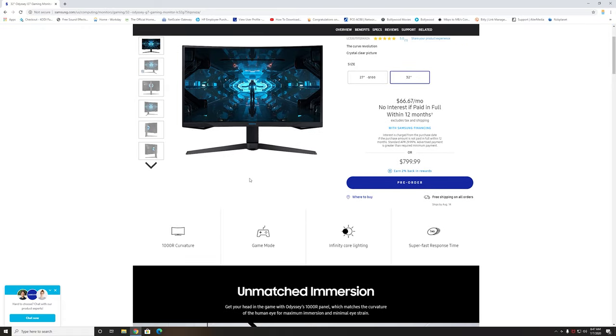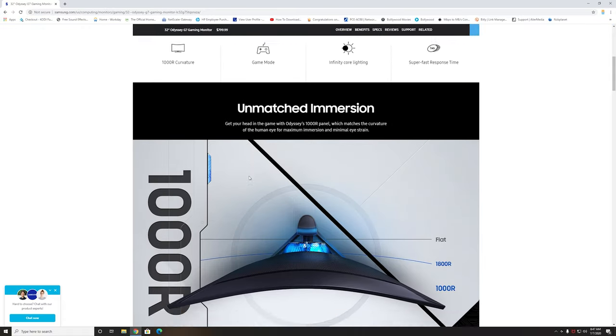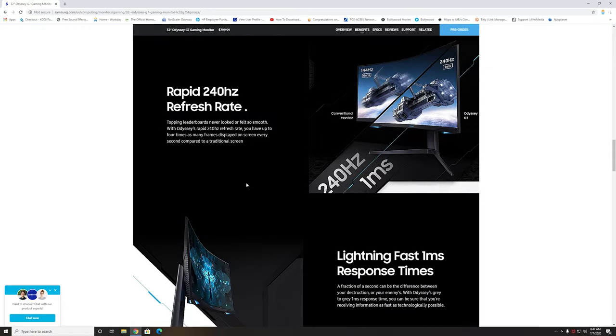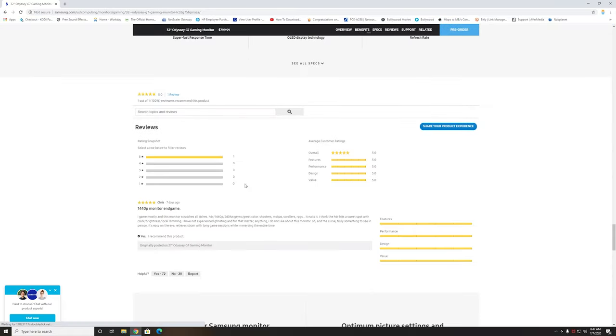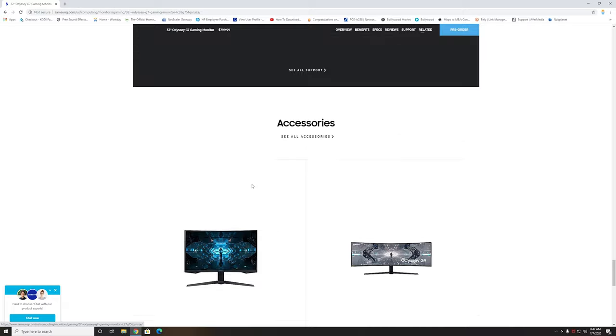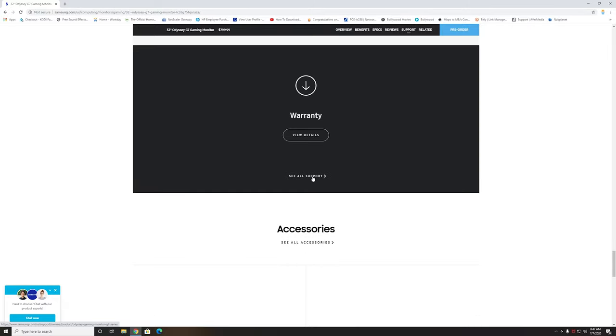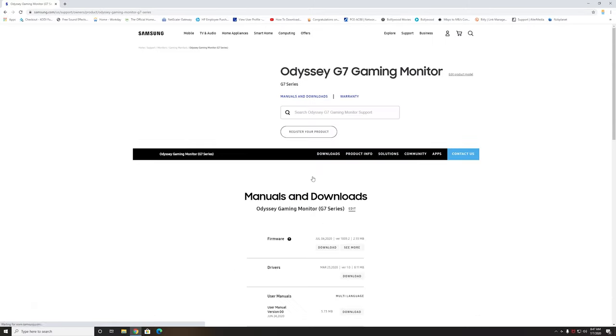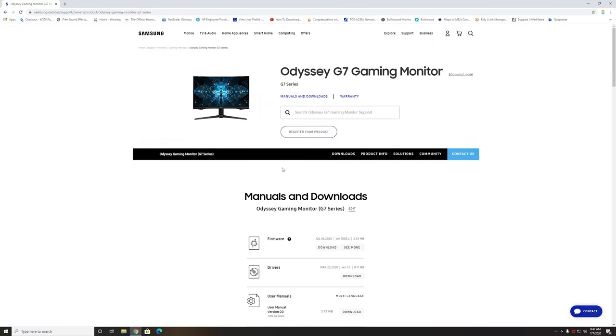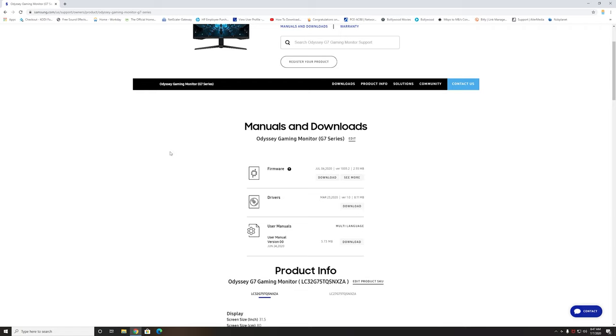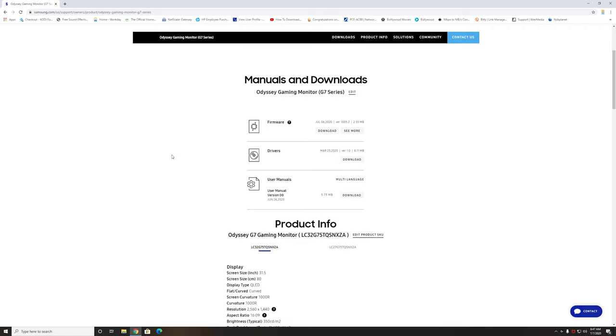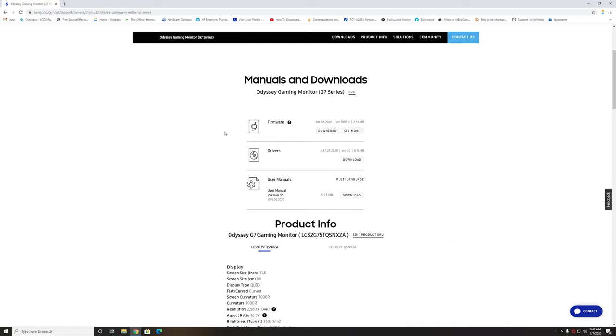On this website we're going to go all the way to the bottom where it says See All Support and click on that. Previously I made a video where Samsung by mistake uploaded a firmware update and that was file size 0.00, but as soon as I made the video the next day they removed the firmware which was 0.00 file size.